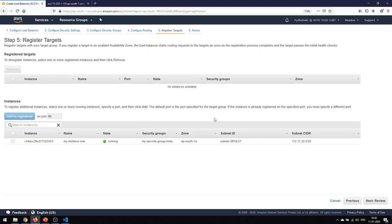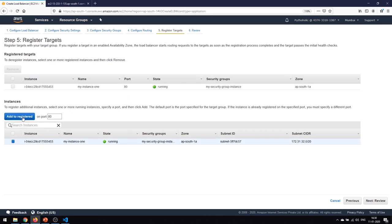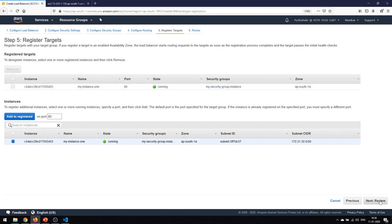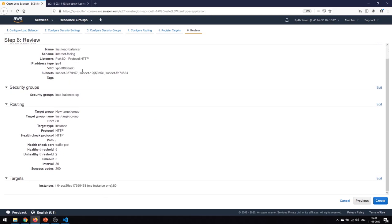The next thing we want is to register the targets. We have configured the load balancer but we haven't told it what to monitor or redirect traffic to, so we have to register the targets to the target groups. I'll click on my existing instance and add it to register. Once added to the registered list it will be part of the target group. We can also remove it, but we're going to keep it. Then click Next and review for confirmation.